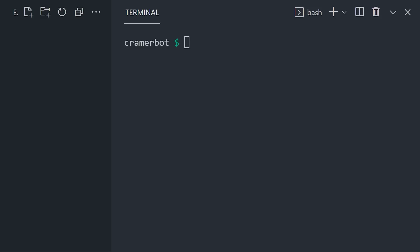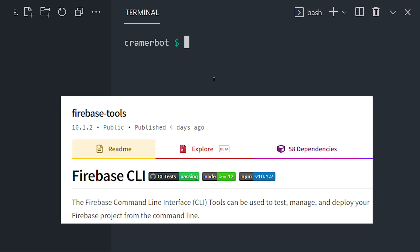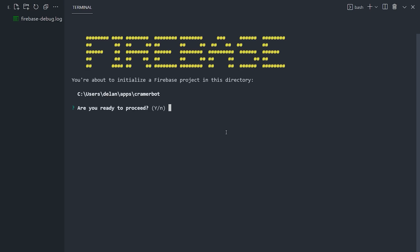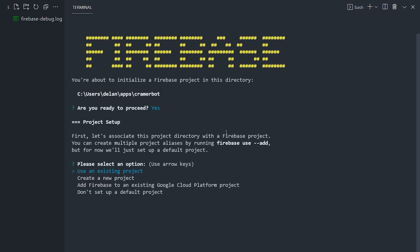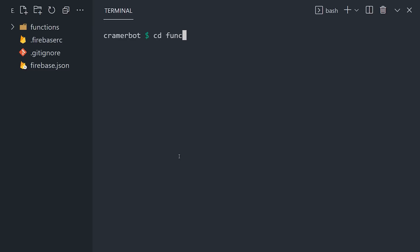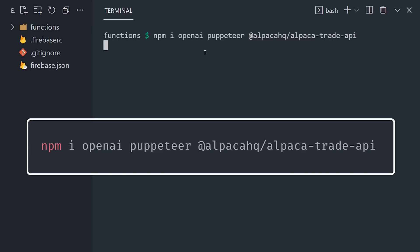To get started, open up the terminal, and use Firebase tools to initialize a new Firebase functions project. You'll need a Firebase account to do this, although this code will work on any Node.js server. Now let's cd into the functions directory, and install our dependencies for OpenAI, Alpaca, and Puppeteer.